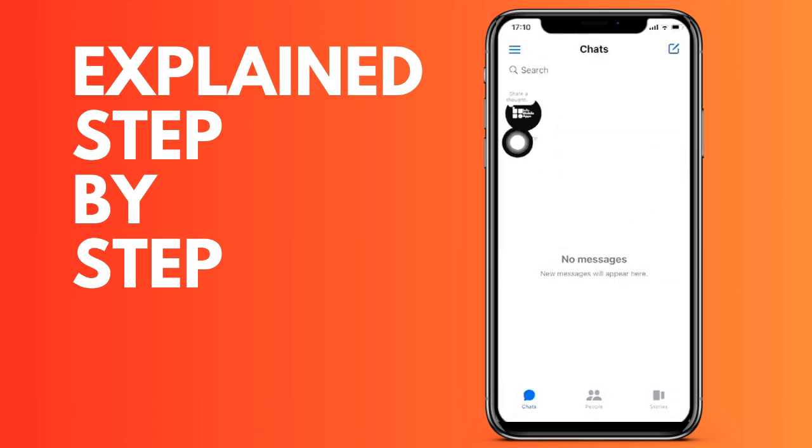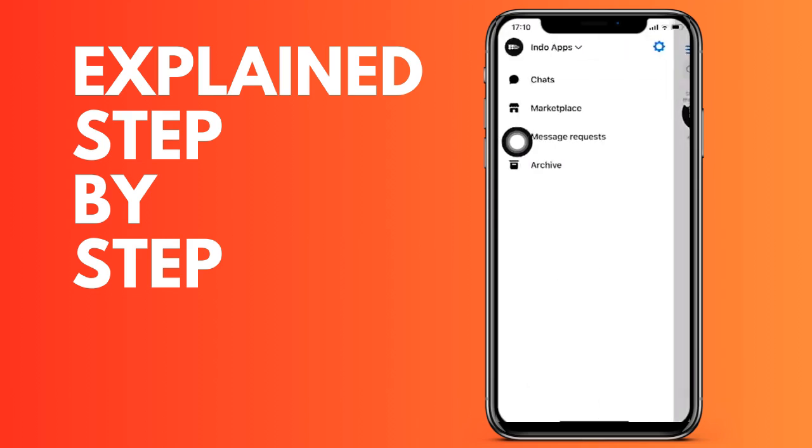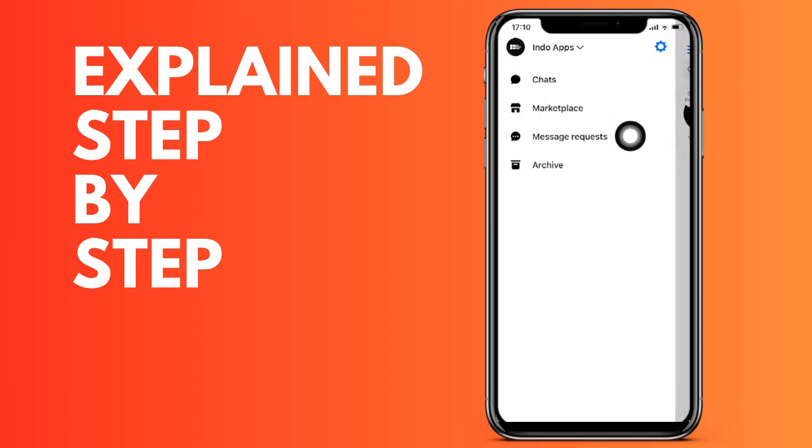Then we click on the settings wheel that you are seeing just above on the right. And now we are going to click on the fourth option that says Privacy and Security.